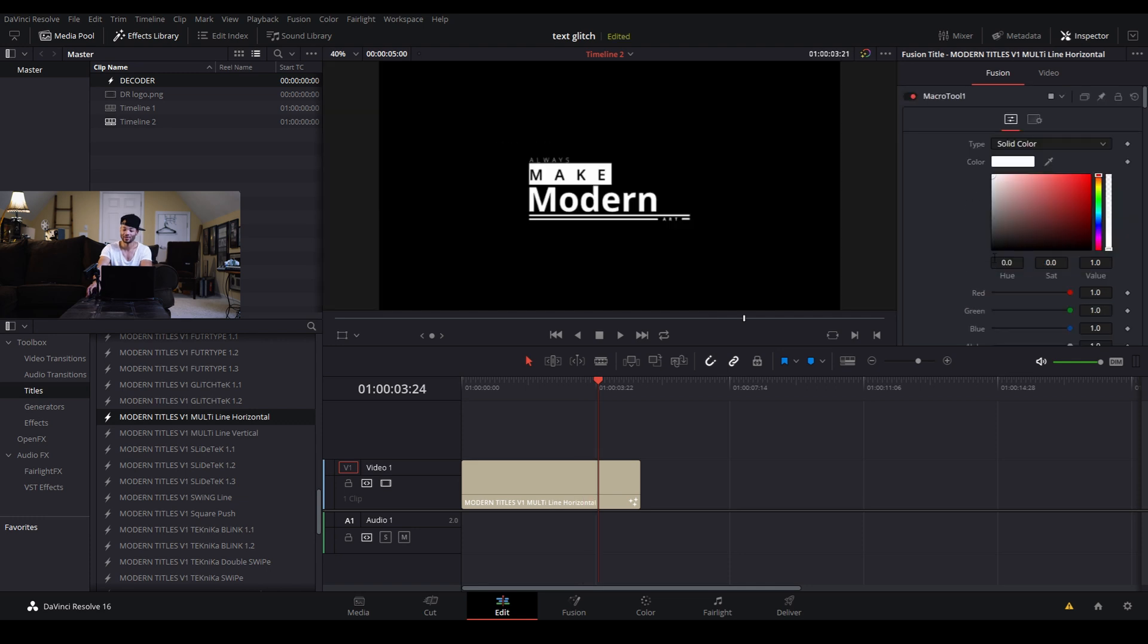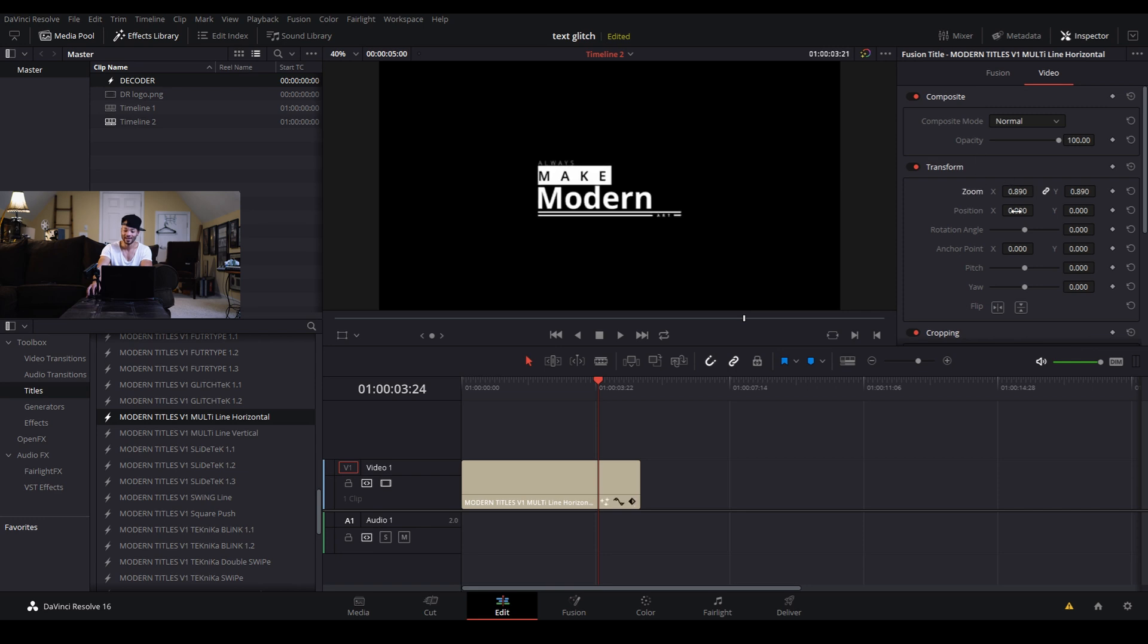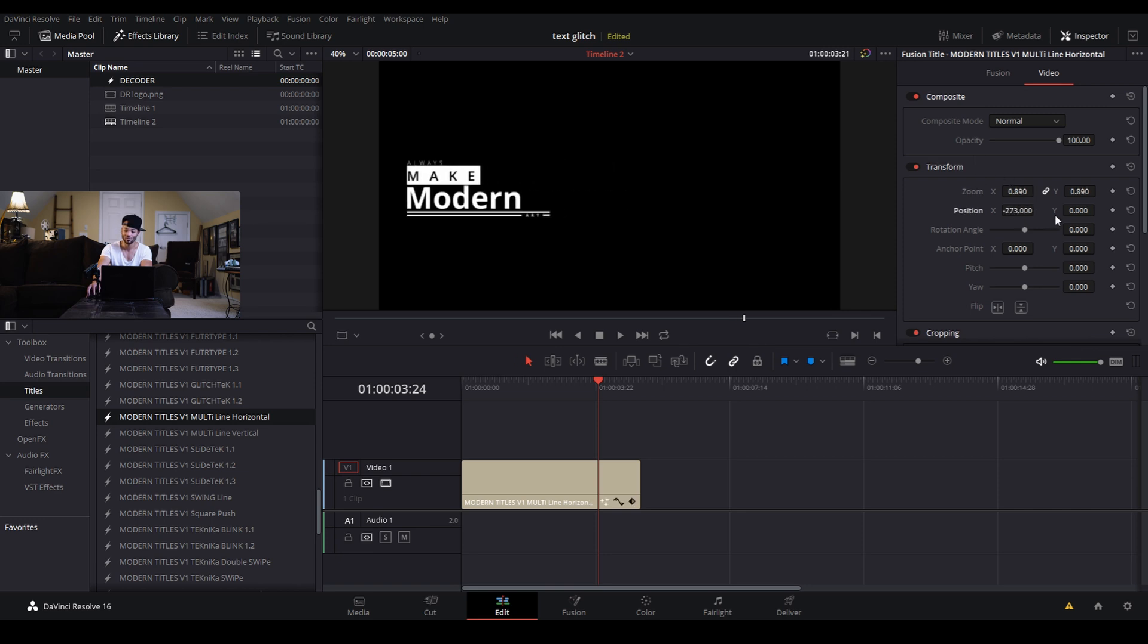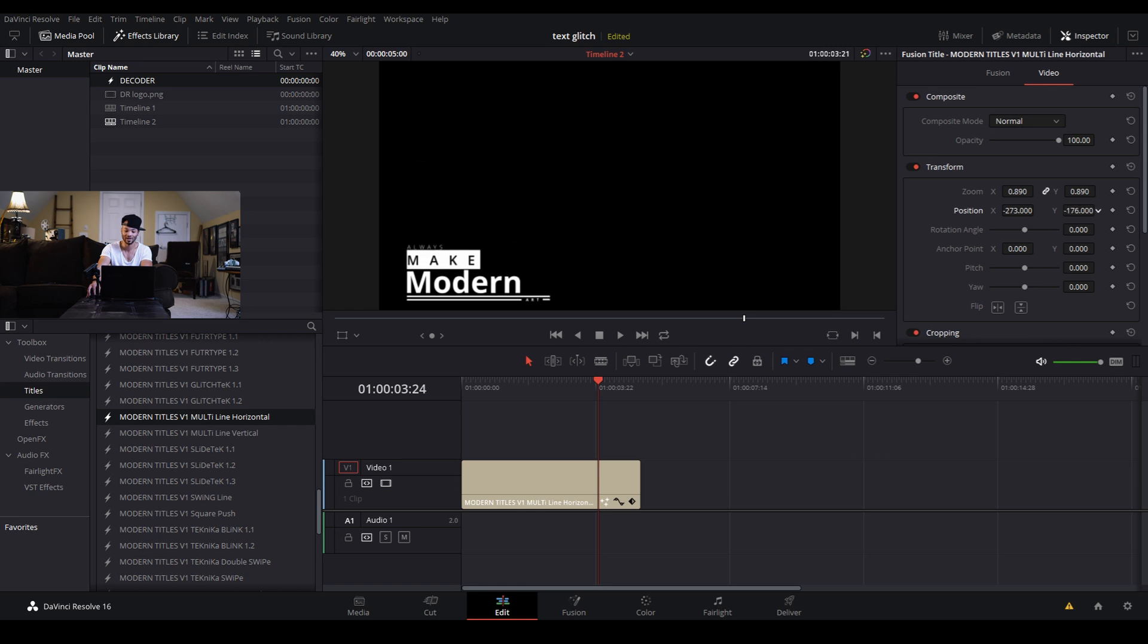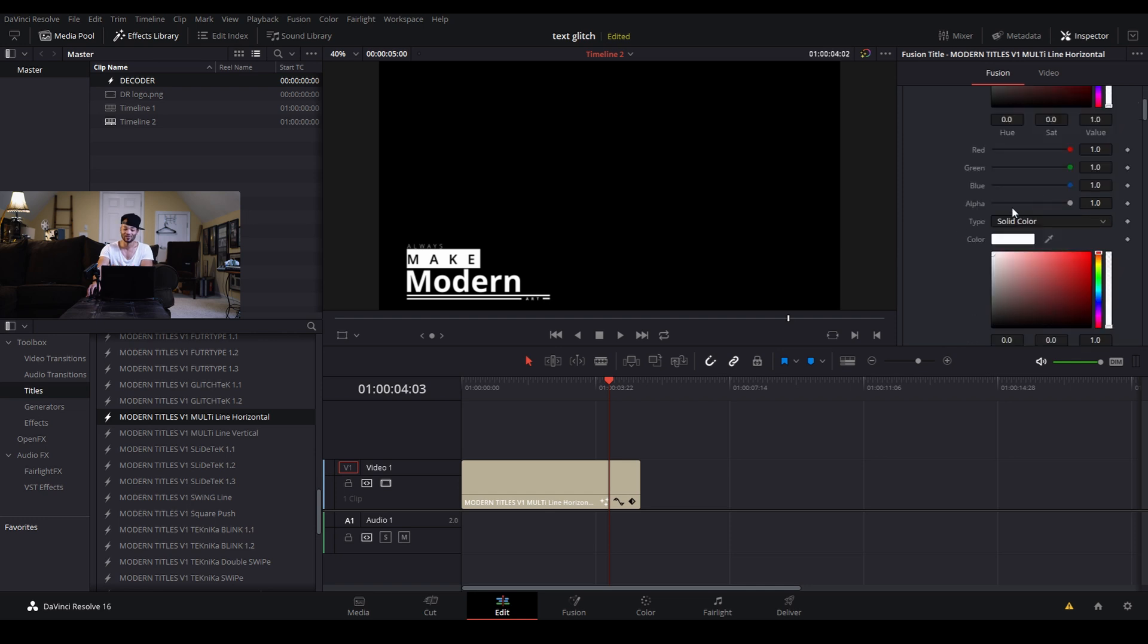If I come up here to the top where it says video, I can also change the size and the position if I want to make this more of a lower thirds type animation. Very simple.